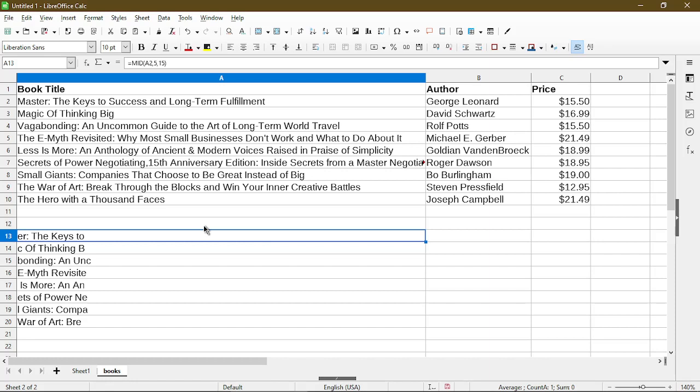I'll put a link in the description below to the official LibreOffice documentation where it goes into a few other functions. Feel free to take a look at that and try it out for yourself in Calc.